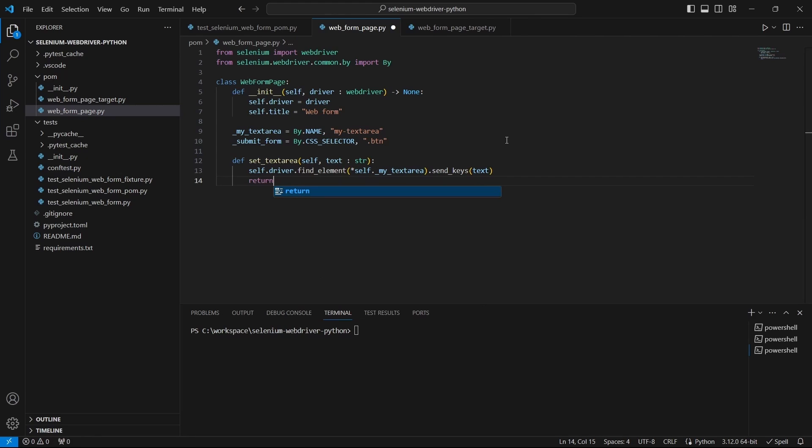In this function we add the text to our text area so we do not change the page. In this case we will return the same object.